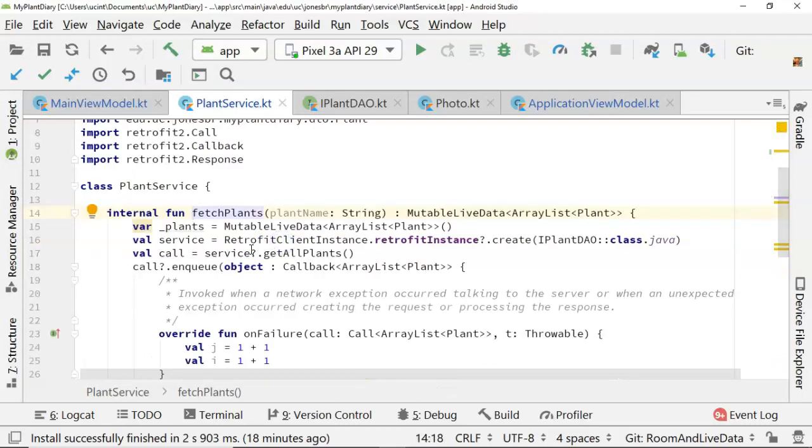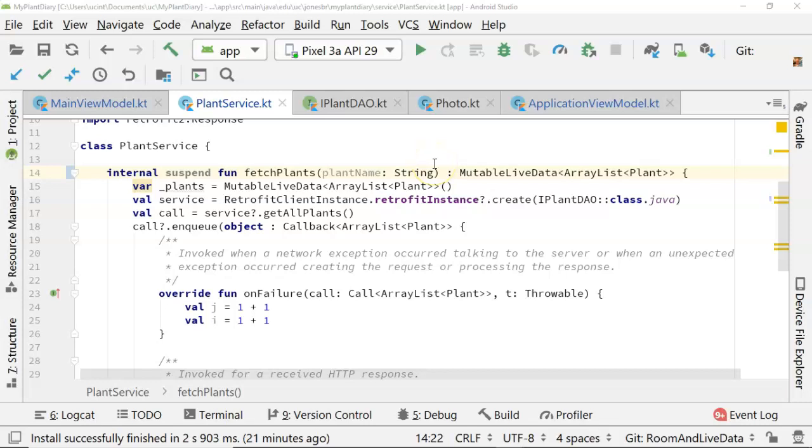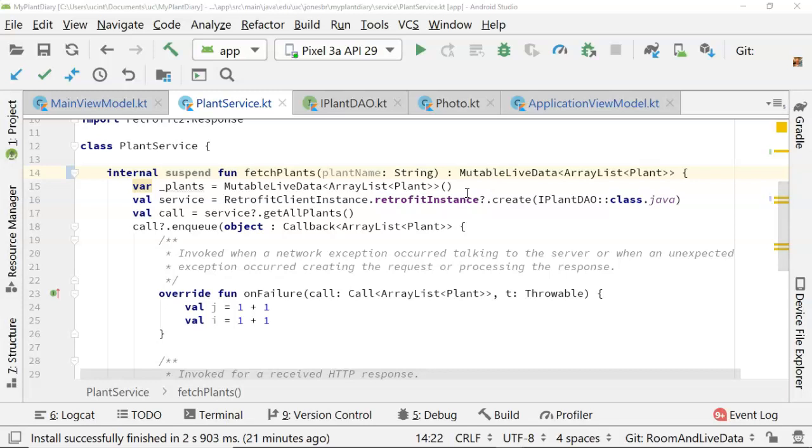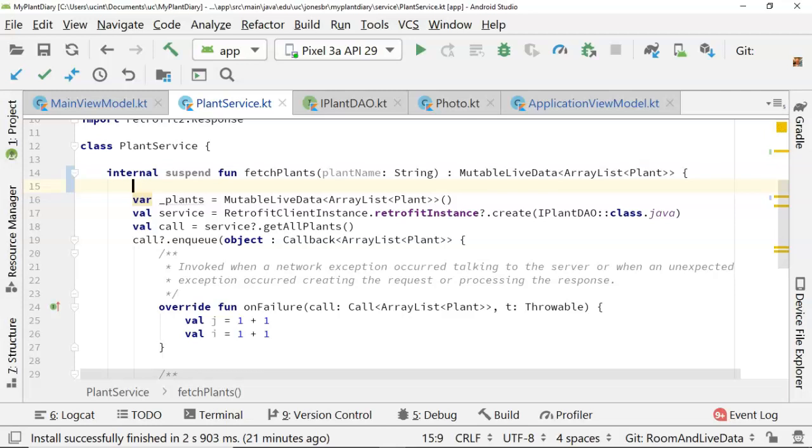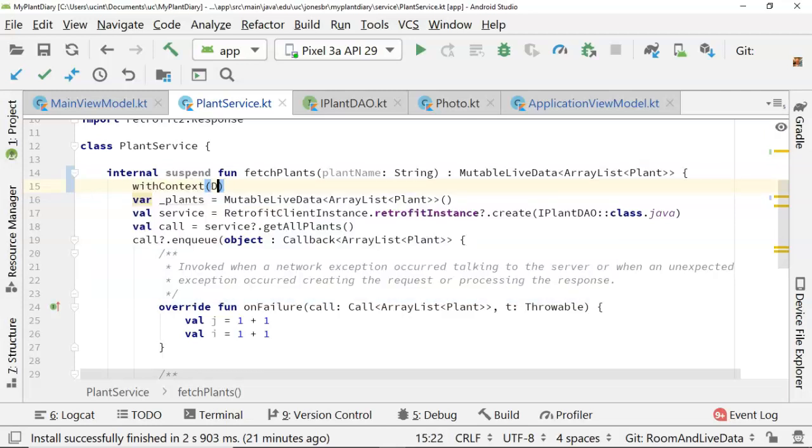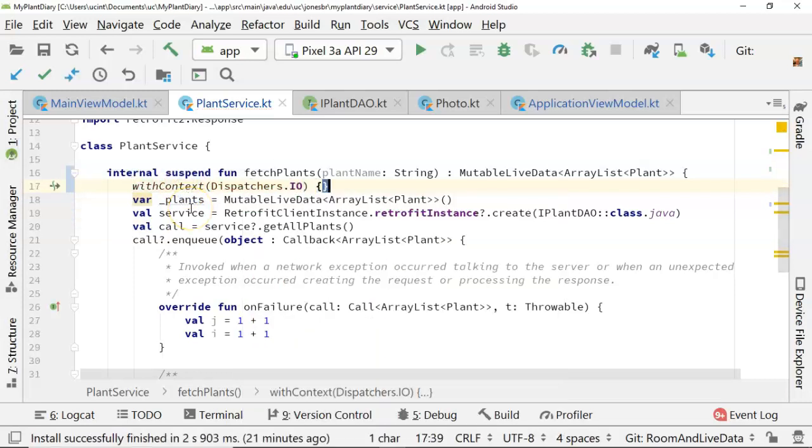Note that right now we're in the main view model class in the view model scope, and now what we're going to do is make some changes to the fetch plants function within the plant service class. So I'll control click in here. What we need to do here is make this a suspend function, which means that essentially it's eligible to be called as a coroutine. That means we can specify our thread context, and we can invoke other coroutine functions from this function. Let's start by designating that we want this to run on our dispatcher.io thread. So we'll say with context, and then dispatchers.io, open curly. Let's go ahead and import a couple things here. Open curly and then close curly.